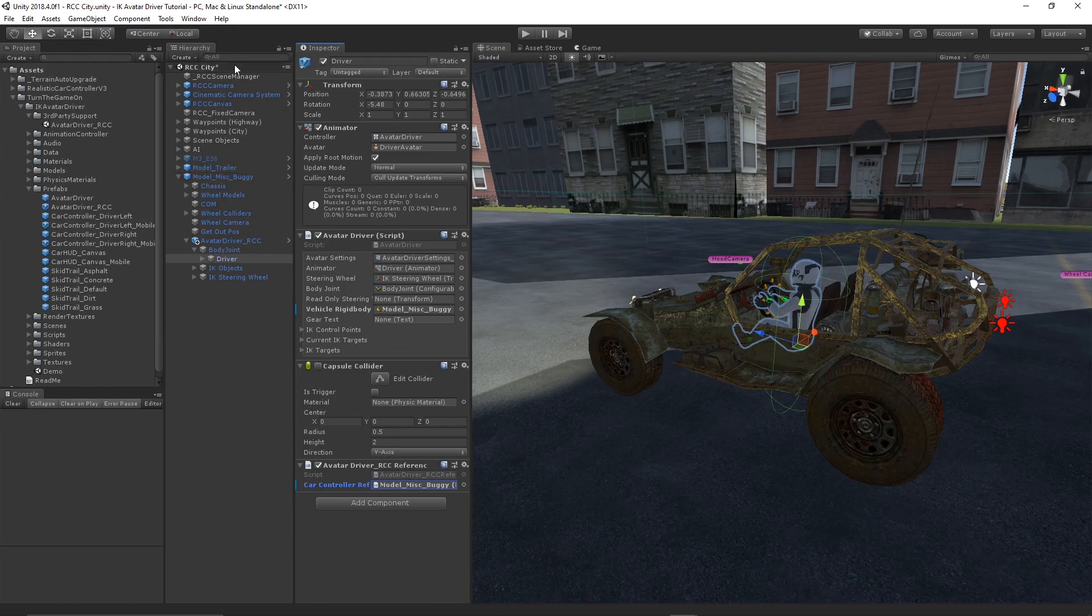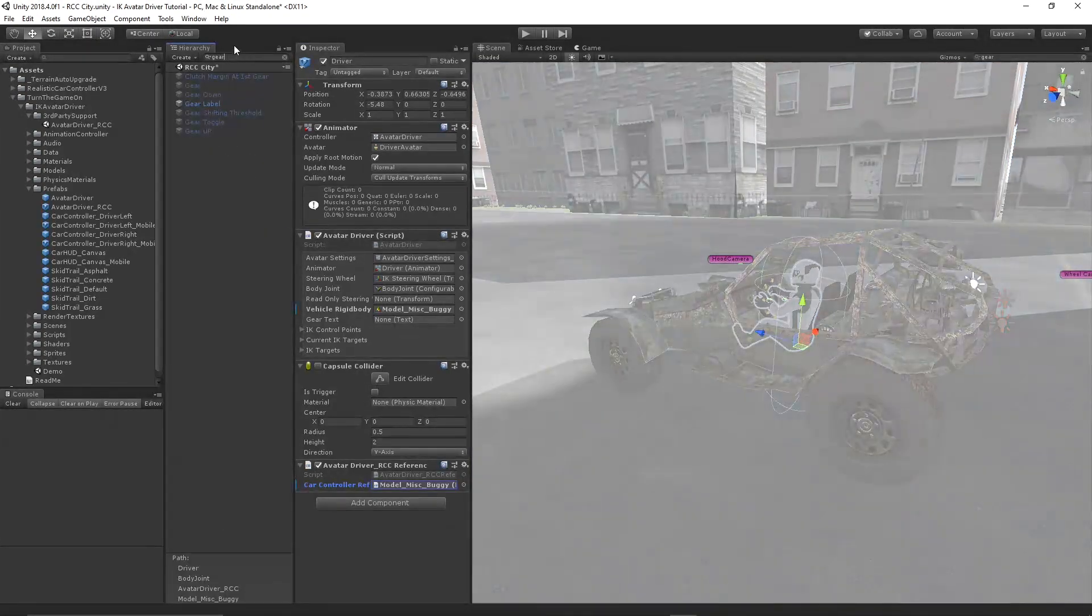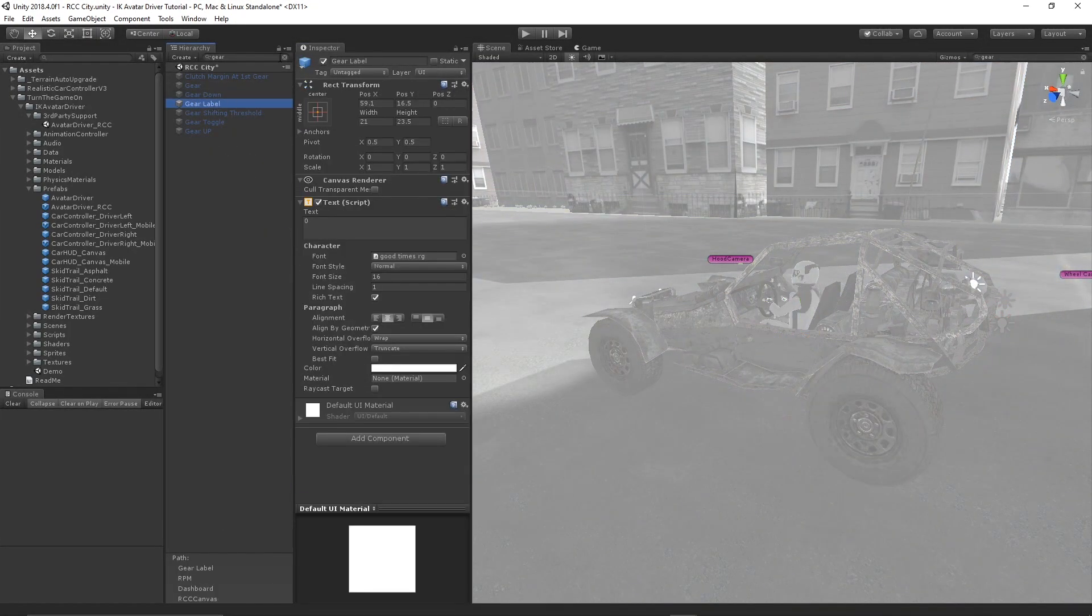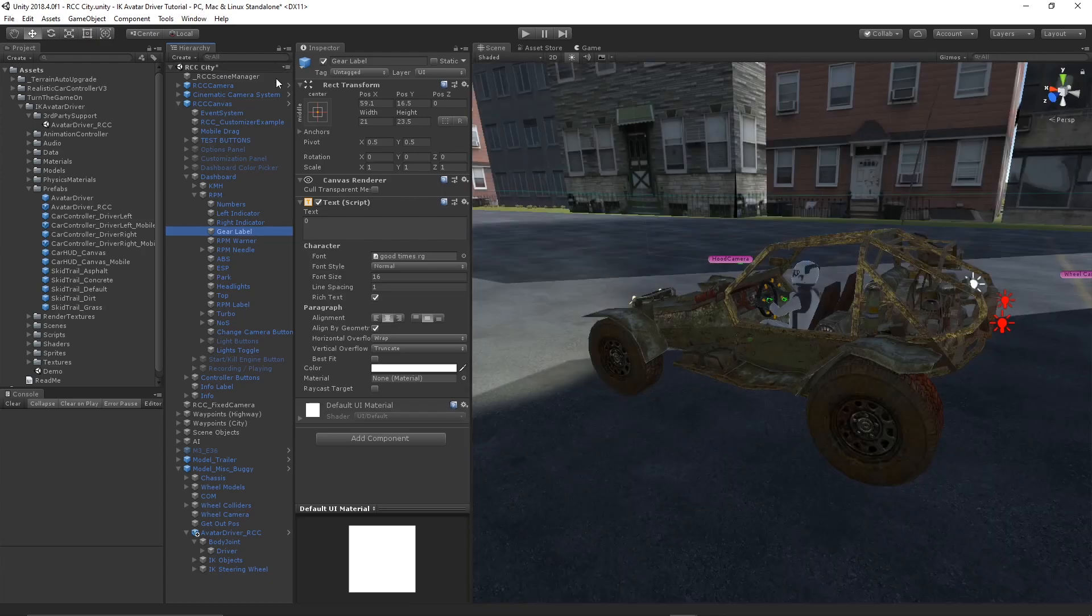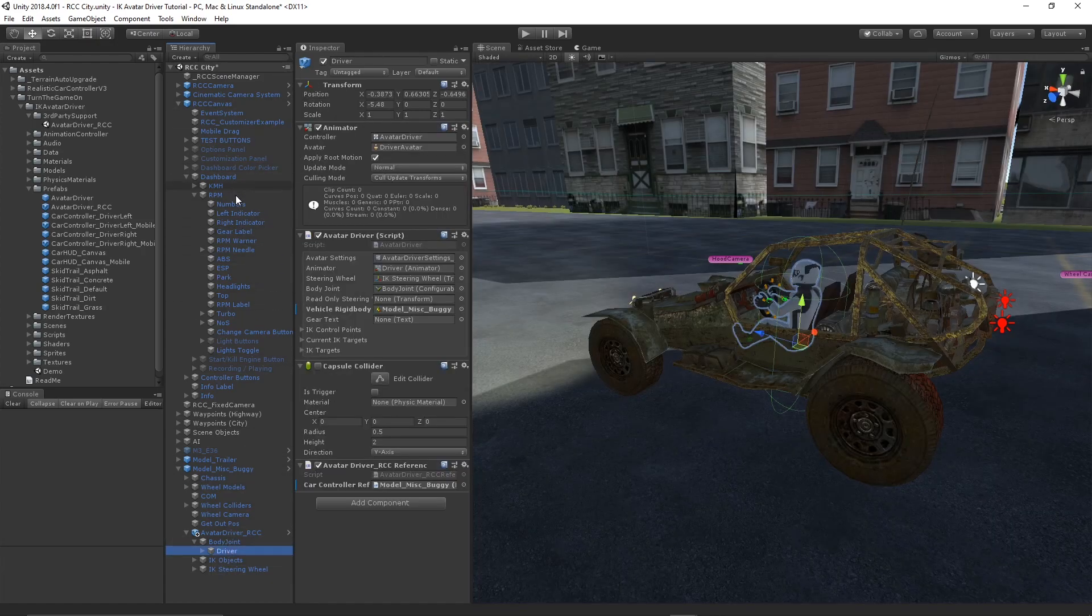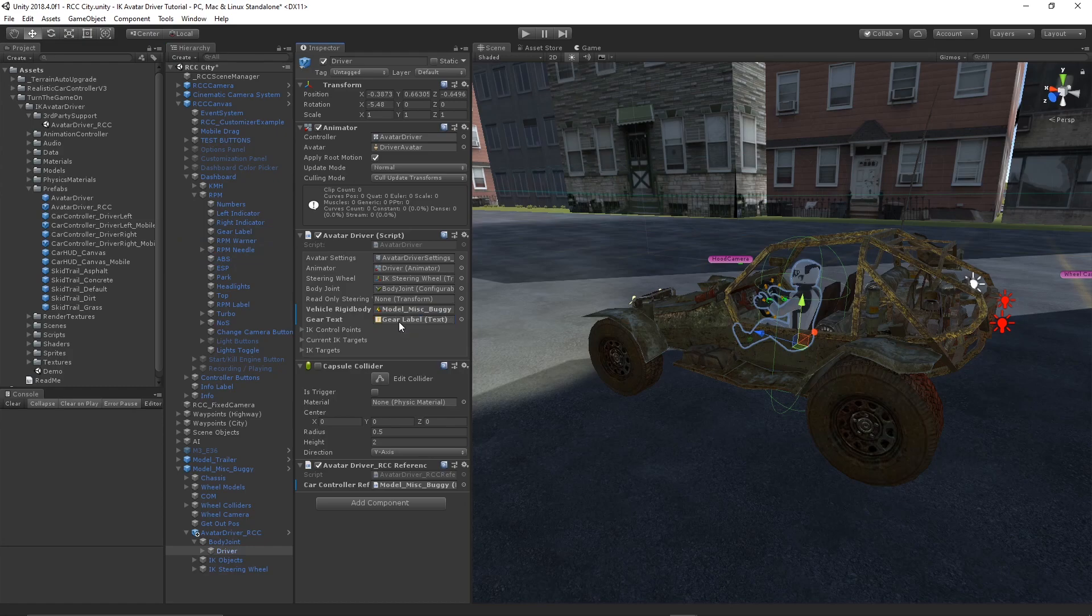Once we have those references set, we can search the hierarchy for gear to find the gear label, and then we can assign that to the gear text field on the avatar driver script.